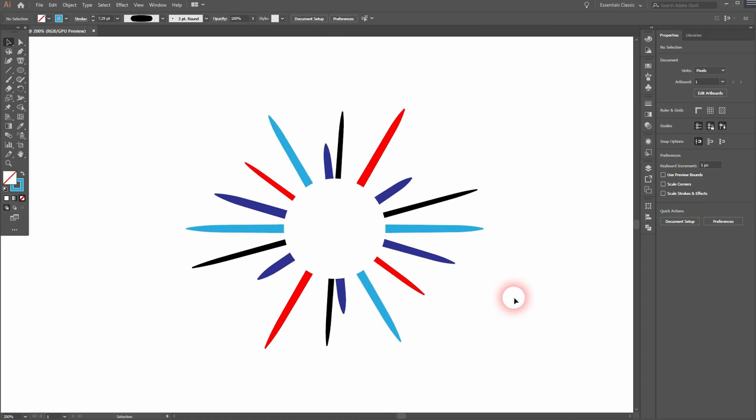And that's it. This is how you can use the width tool to create a logo design in Adobe Illustrator. Thank you for watching and I'll see you next time.